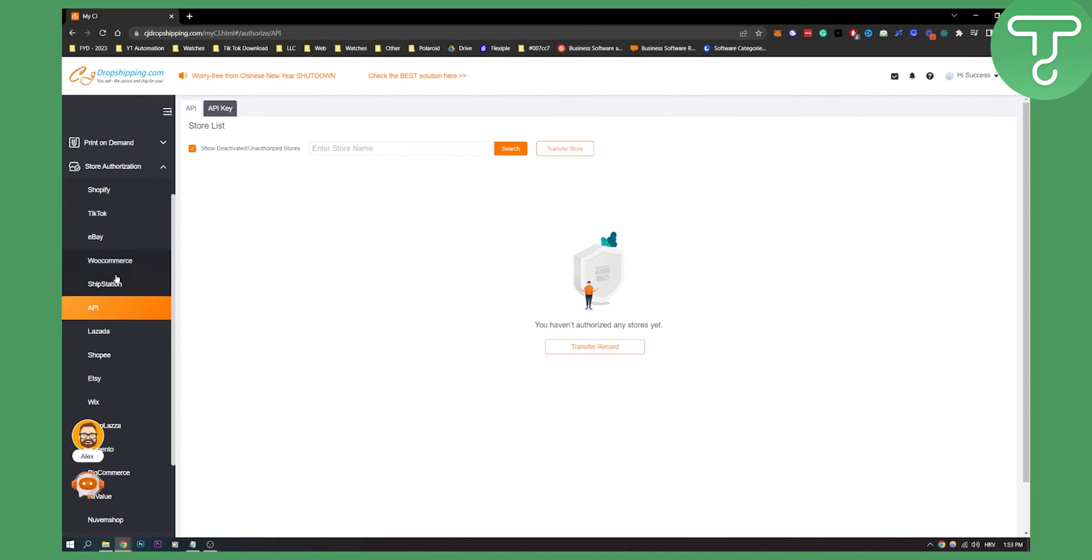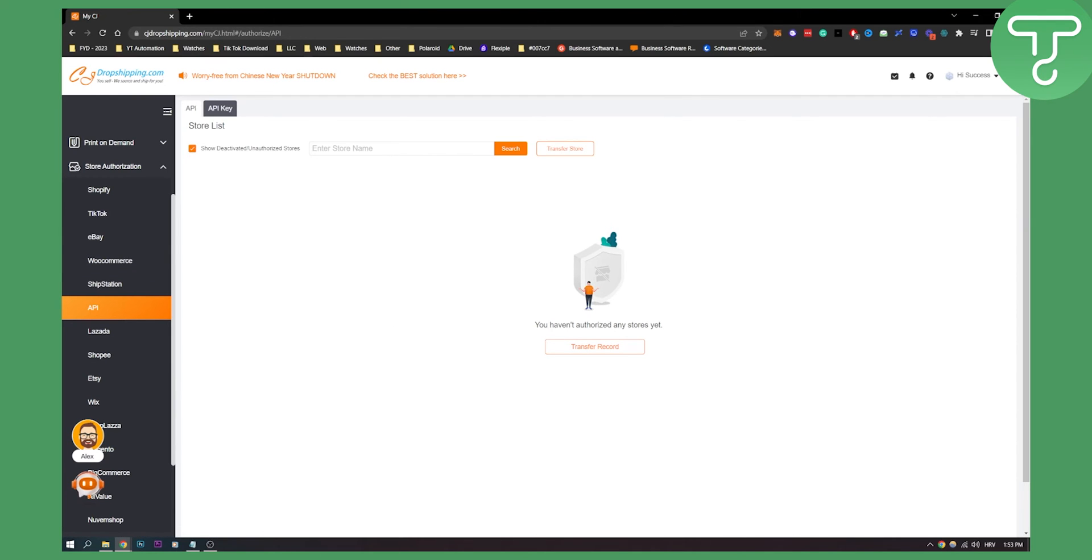That's basically how to link CJ dropshipping with any e-commerce platform out there. If you have any questions or comments, comment down below and we'll see you in the next video. Thank you guys for watching.